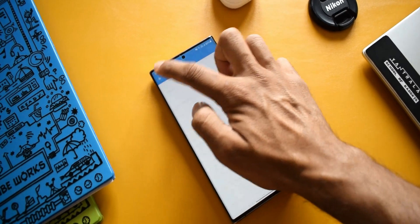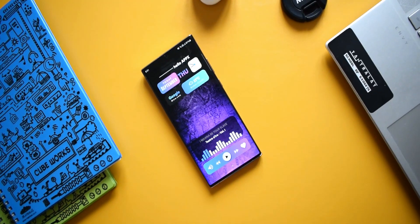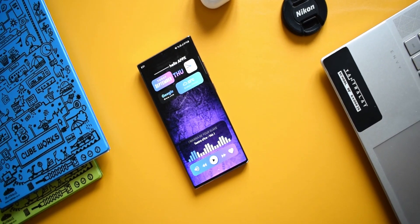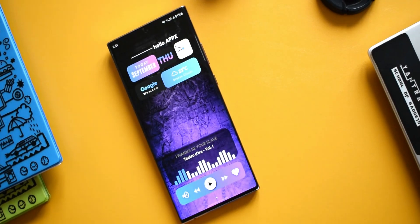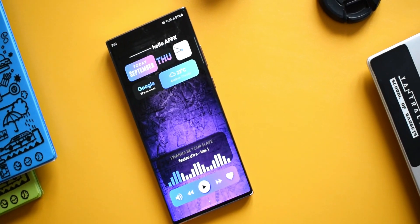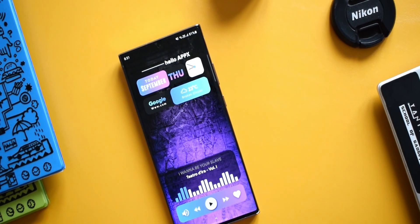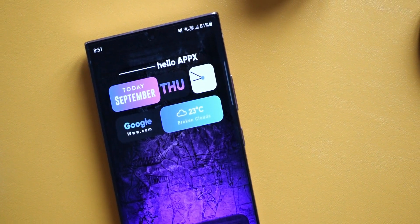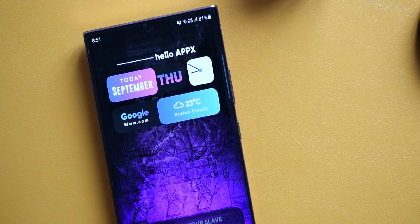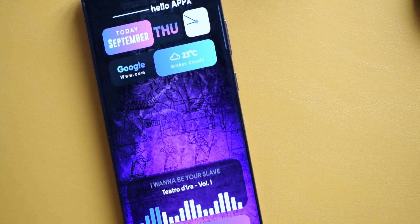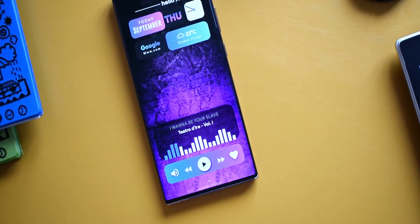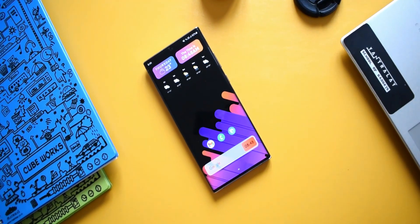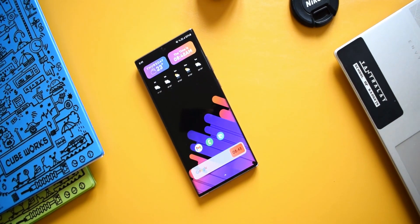That's the last application for this episode. All download links are in the description — go ahead, download them, and let me know what you think in the comments below. If you're new on the channel, make sure to subscribe and be part of the Apex community to watch cool content on Samsung Galaxy phones, Android applications, Galaxy watches, and anything related to technology. Thanks for watching — take care and stay safe, see you in the next one!